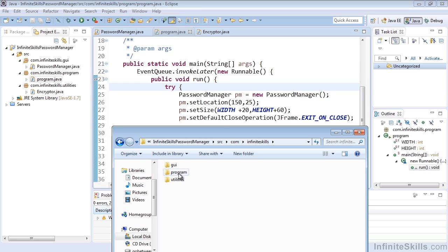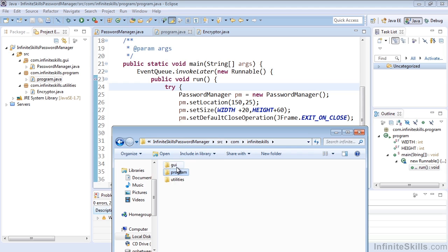And you'll see that each package creates its own folder. Here we have GUI, program, and utilities, and of course the direct source file will be in the appropriate package folder.